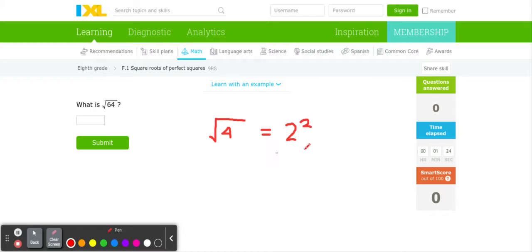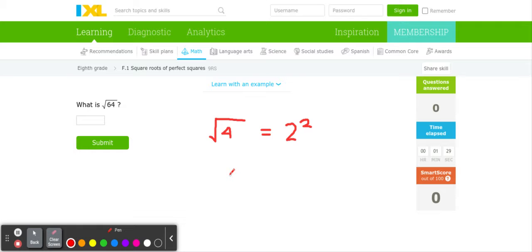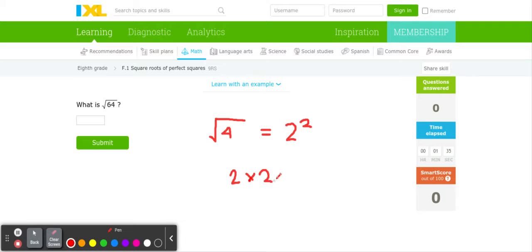Now when we talk about exponents here, we have 2 to the second power, meaning 2 times 2. And we know that 2 times 2 equals 4.